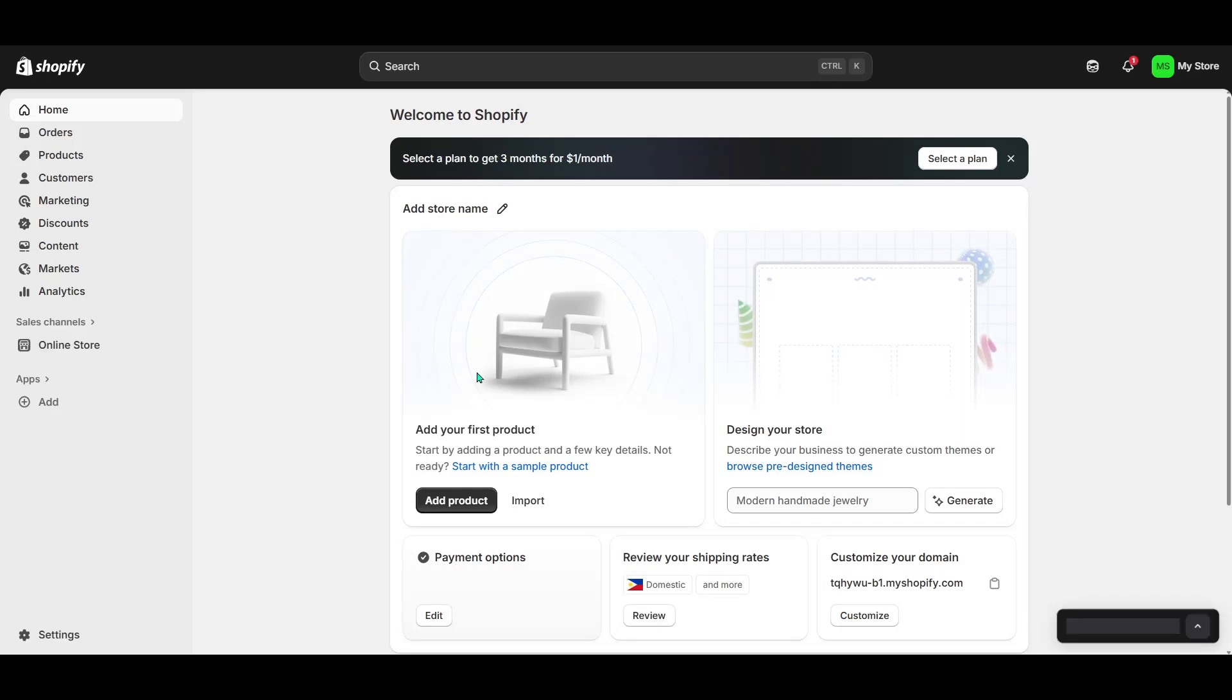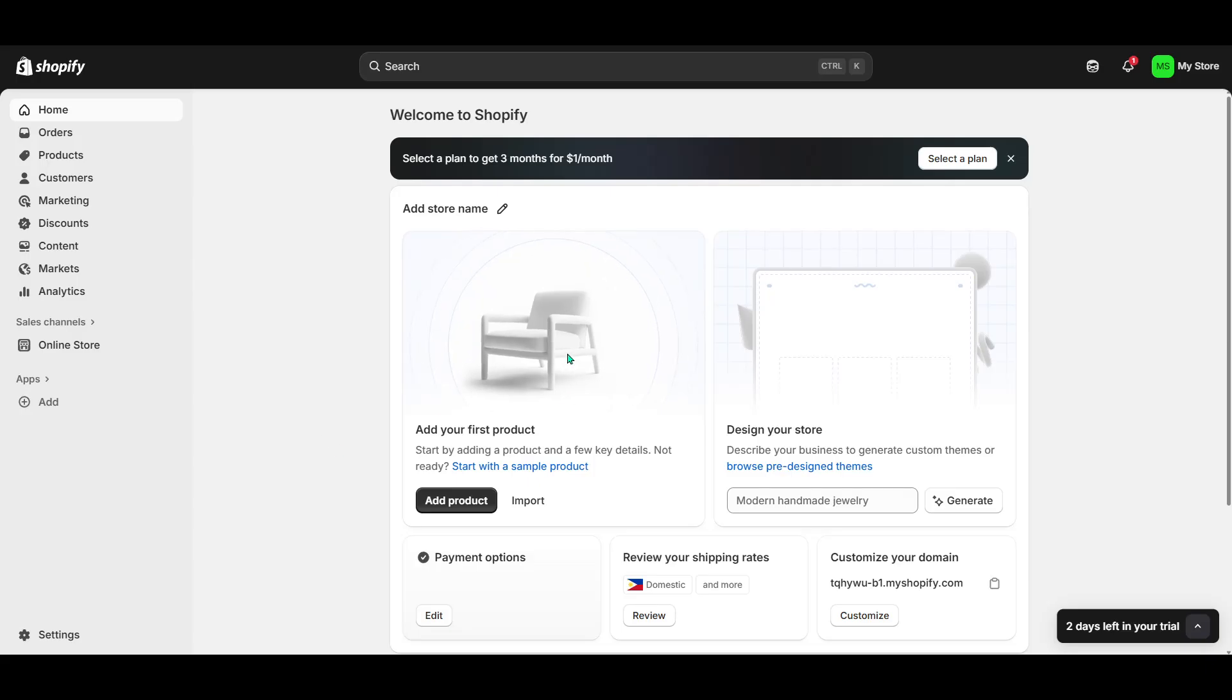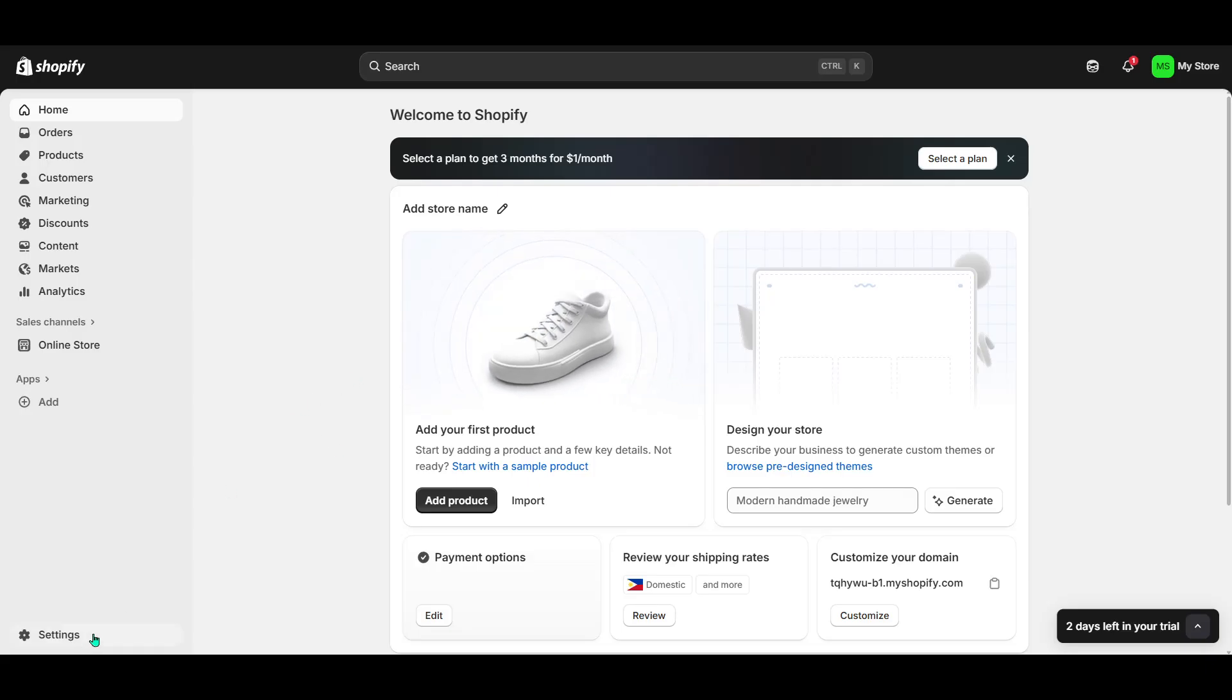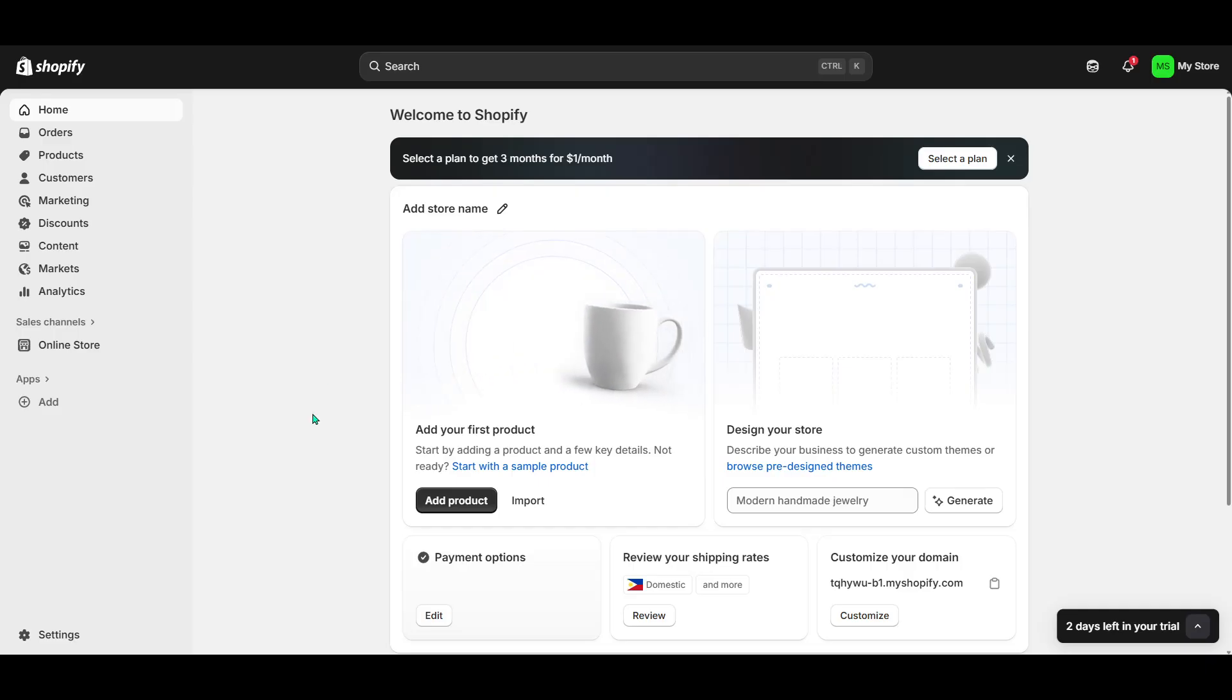In today's video, I'm going to teach you how to get an access token in your Shopify app or extension. Whether you're developing a Shopify app for personal use or distribution, knowing how to obtain an access token is crucial for enabling secure communication between your app and the Shopify store. So, let's dive right in and make this process straightforward and easy to follow.